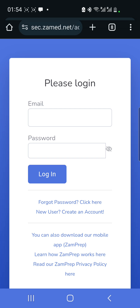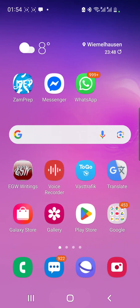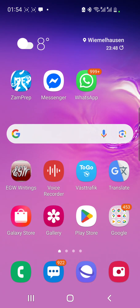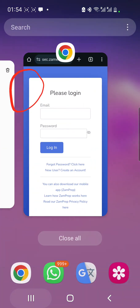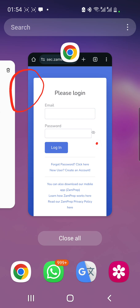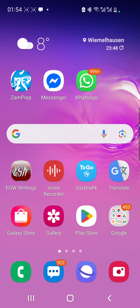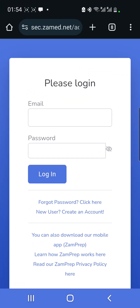You can log in using the same credentials you use in the Zamprep app. If you're a new user and haven't been using the Zamprep app — which can be found on the Play Store, just search 'Zamprep' to install it — I want to show you how to use the web portal.